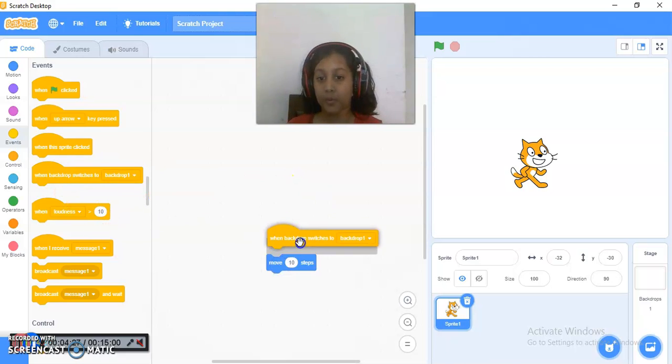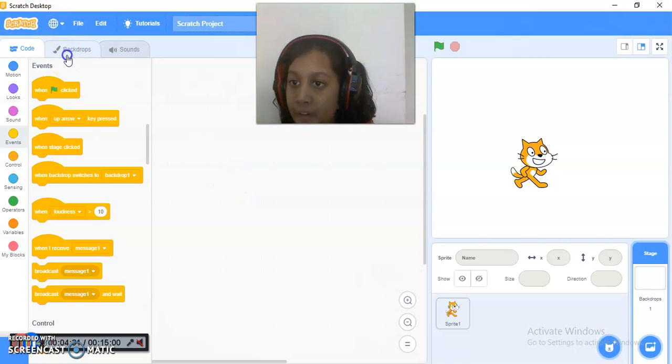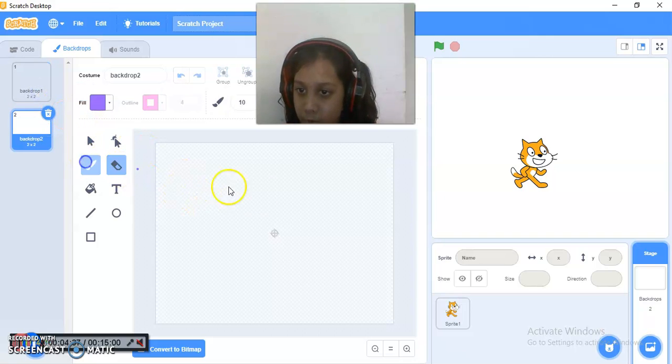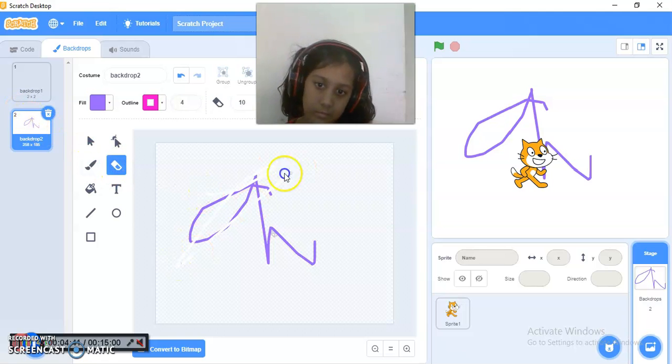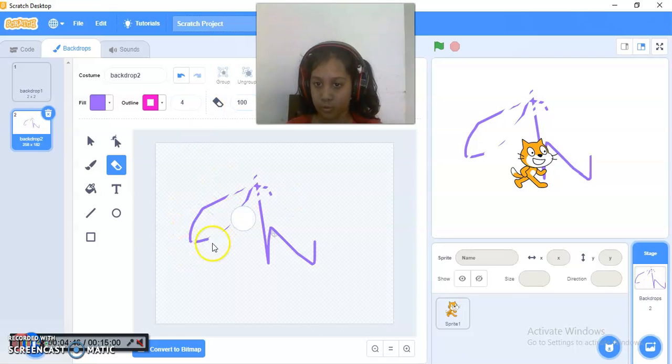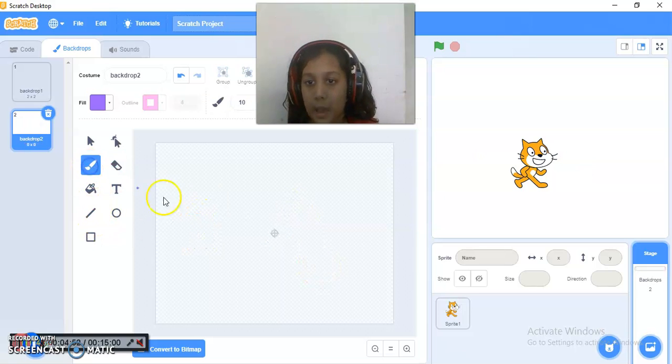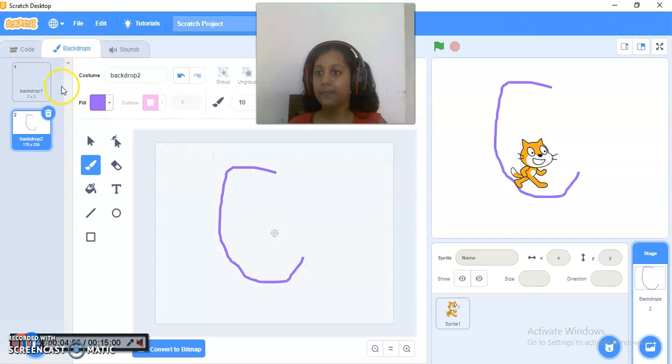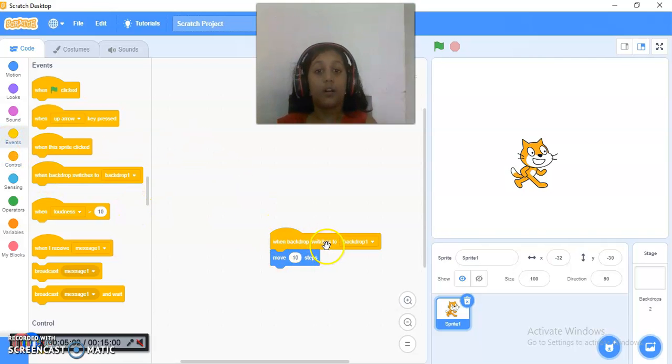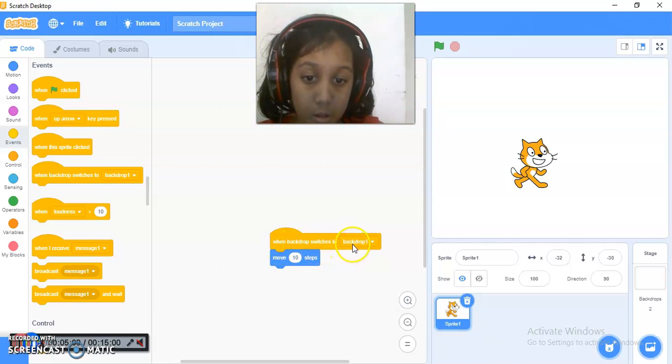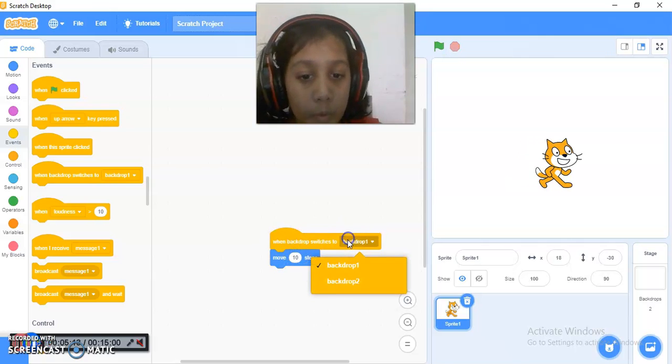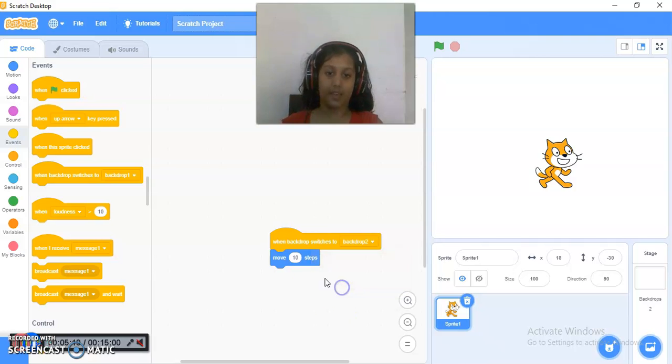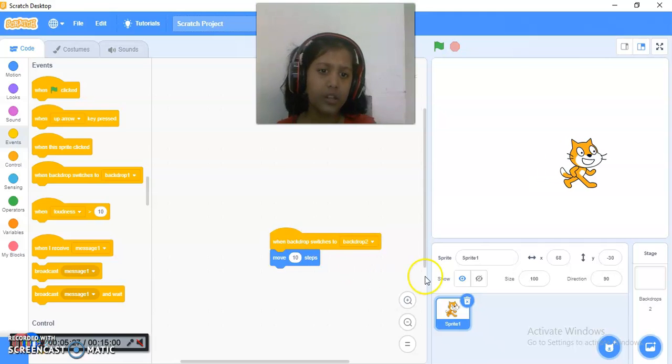This is when backdrop switches, which is backdrop 1. So if I duplicate this backdrop and write something. I made a design over here but I don't want to make a design. I will just delete this thing and I will write a big C. And I will do it over here like this. And I will go to my code, the code of sprite 1. So when backdrop switches to backdrop 1, then it will move 10 steps. So now the backdrop is 1, so it will move. But I have created another backdrop to just show you this thing. When backdrop switches to backdrop 2, then only it will work.